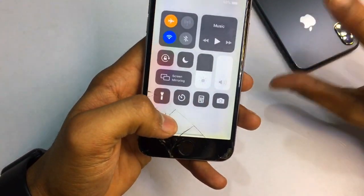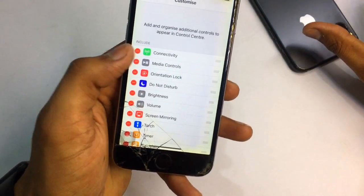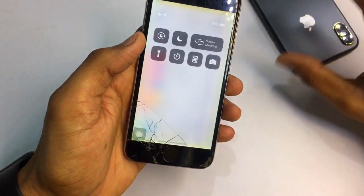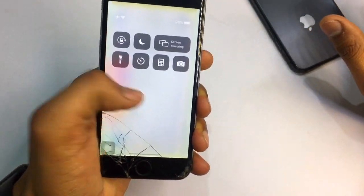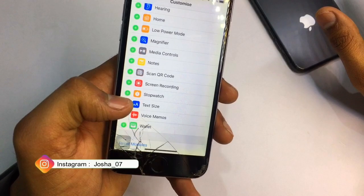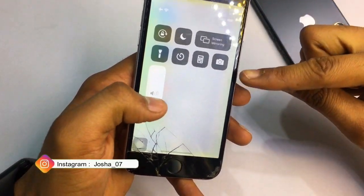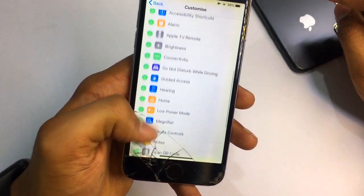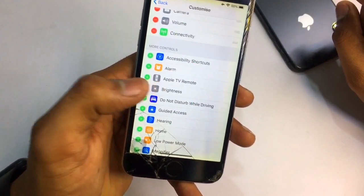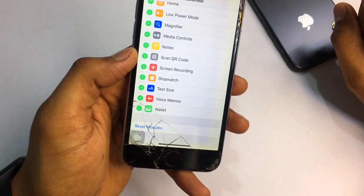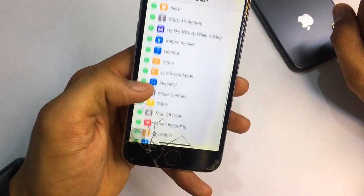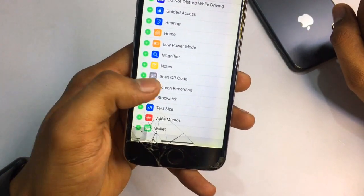Now all the modules have been reset. I'll remove connectivity and media controls, then brightness and volume, leaving only a few tools. Now I'll add the volume toggle — you can see it's now available. Then I'll click the plus button on connectivity, then brightness, then media controls. You can see each one appearing in the control center.